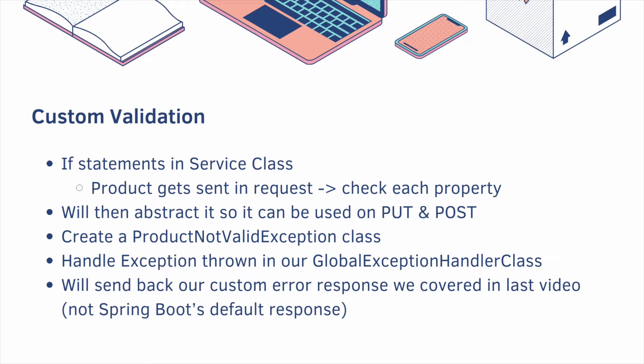We're going to create a ProductNotValidException class, then handle when the exception is thrown in our GlobalExceptionHandlerClass, and then we'll send back our custom error response we covered in the last video, not Spring Boot's default response.